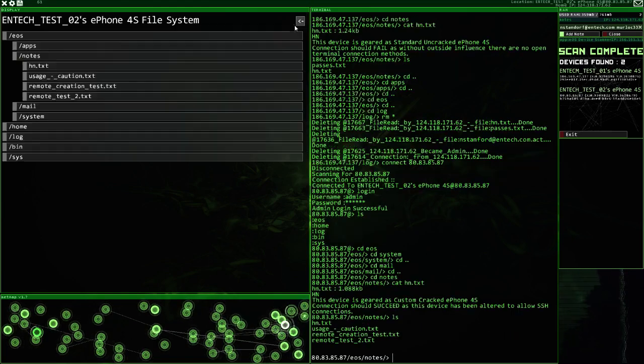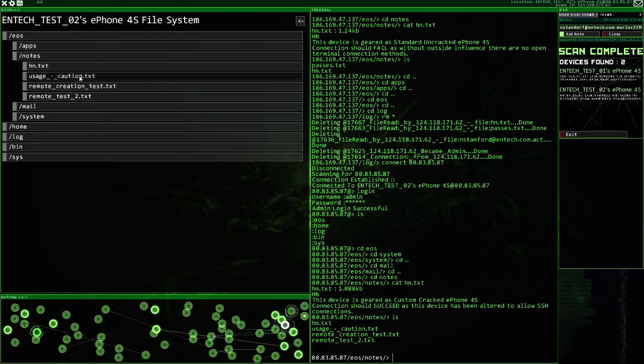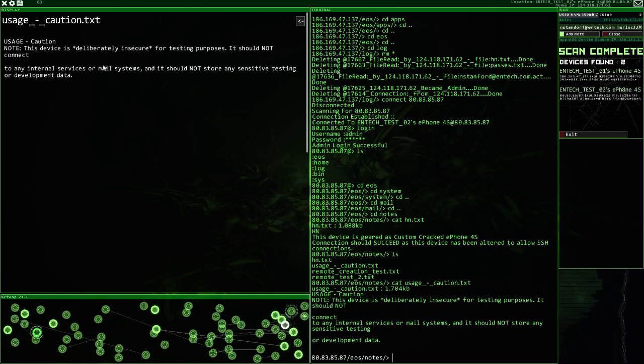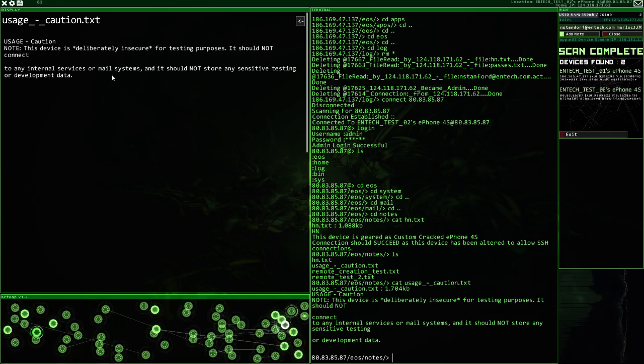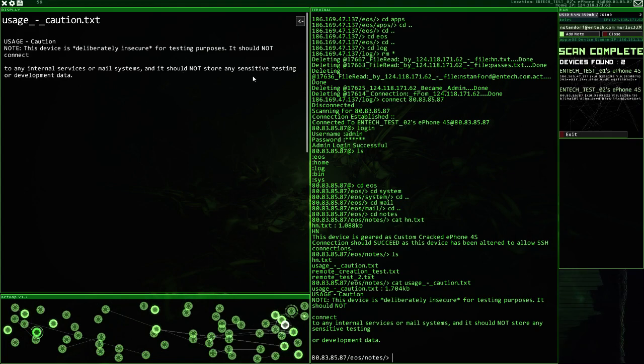So our secure shell. Insecure. Should not connect to any internal services or mail systems, and should not store any sensitive testing.